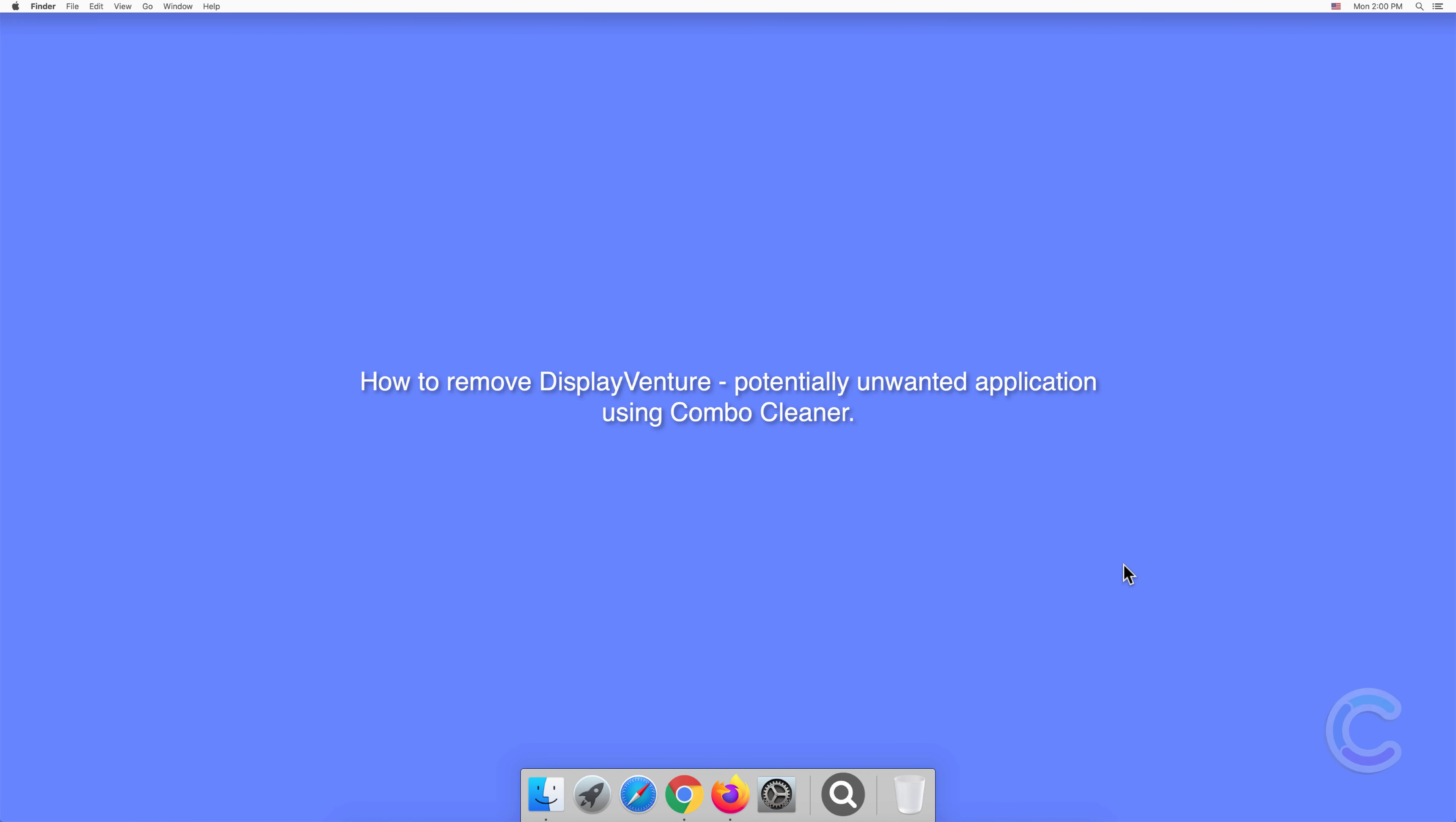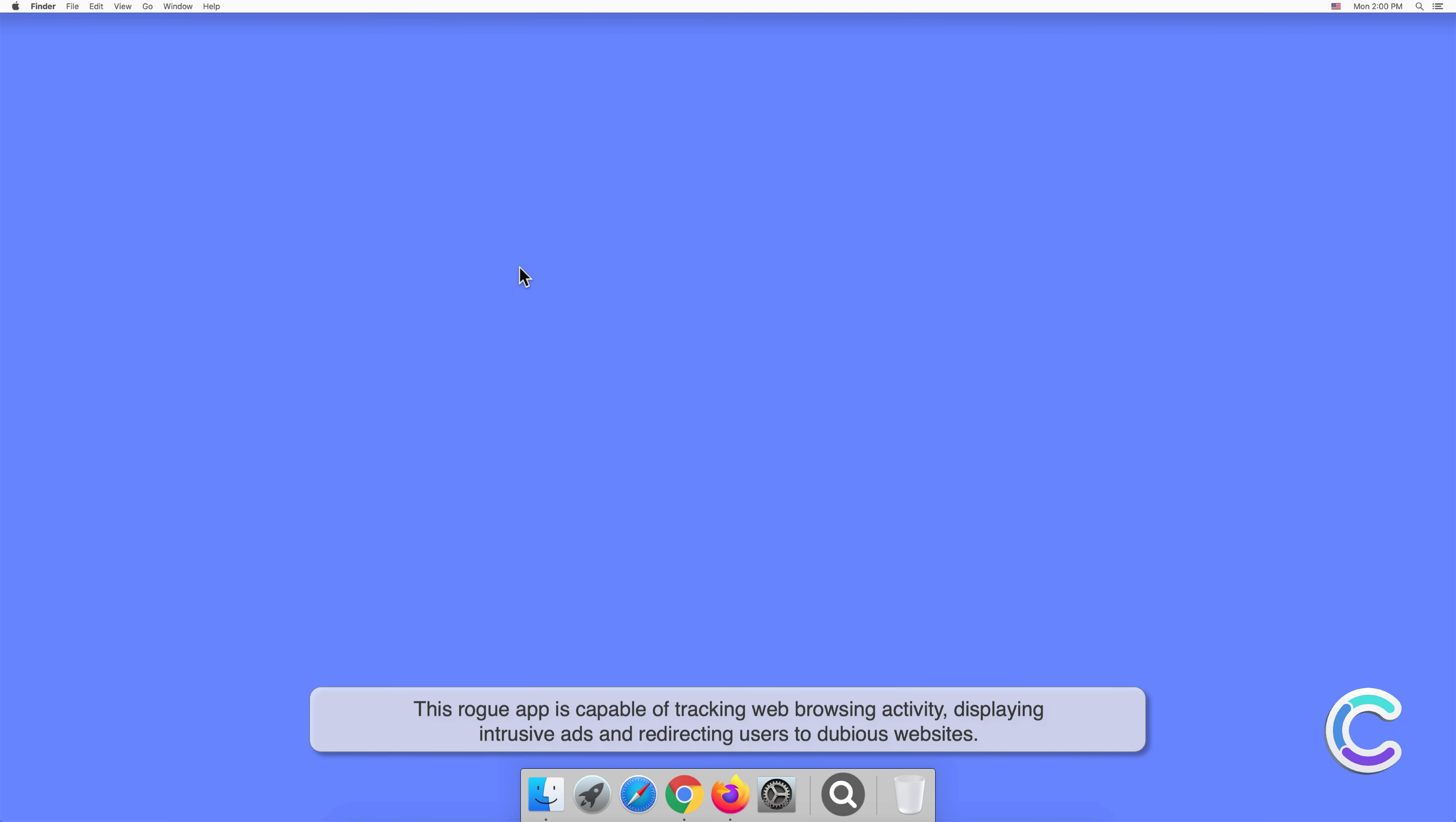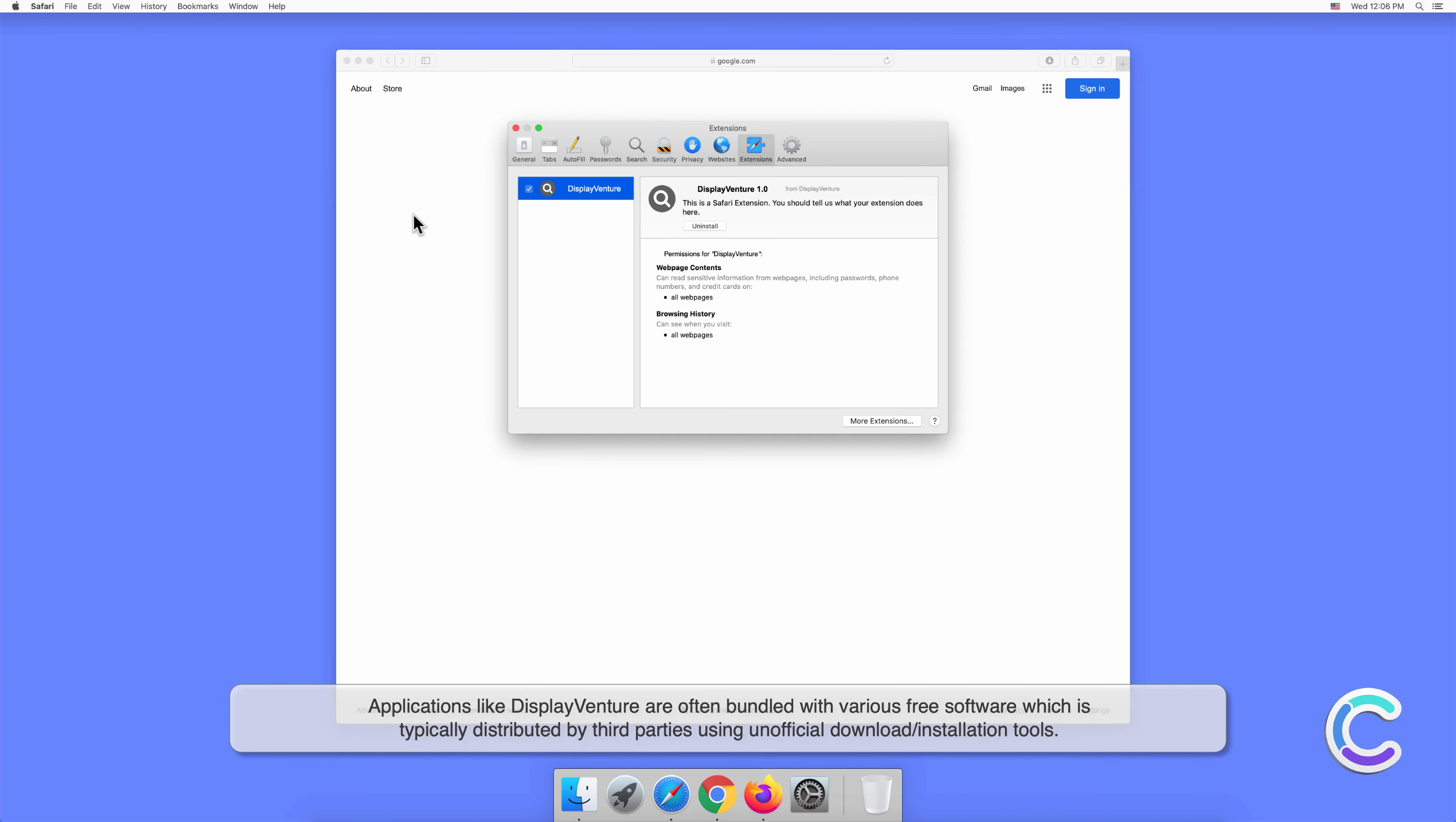In this video, we will show you how to remove DisplayVenture potentially unwanted application using Combo Cleaner. DisplayVenture is a potentially unwanted application that has traits of both adware and browser hijacker. This rogue app is capable of tracking web browsing activity, displaying intrusive ads, and redirecting users to dubious websites.